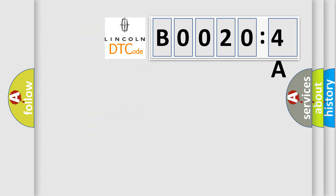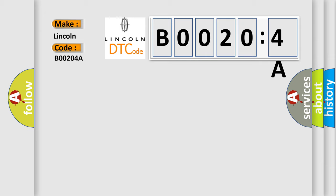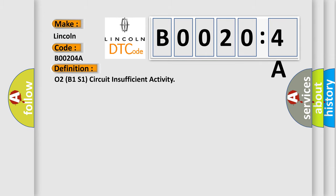So, what does the diagnostic trouble code B00204A interpret specifically for Lincoln car manufacturers? The basic definition is O2B1S1 circuit insufficient activity.